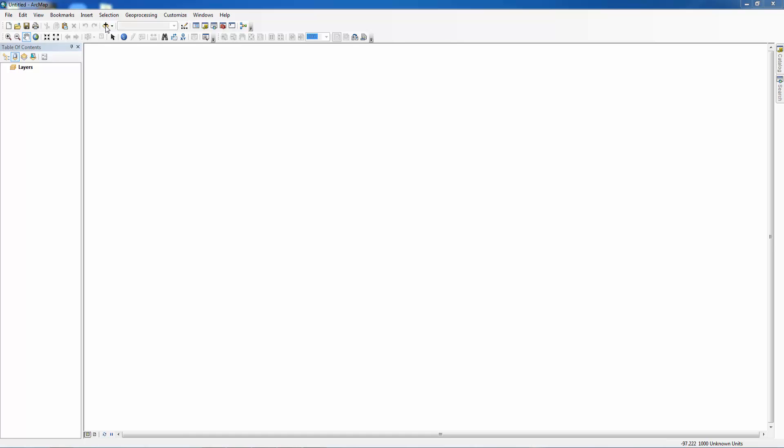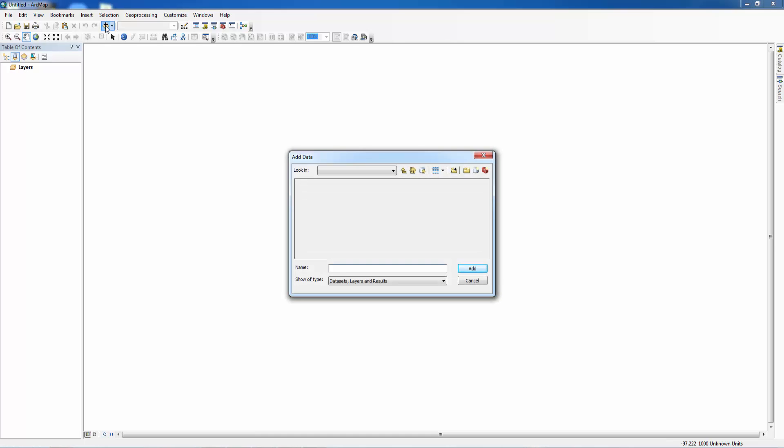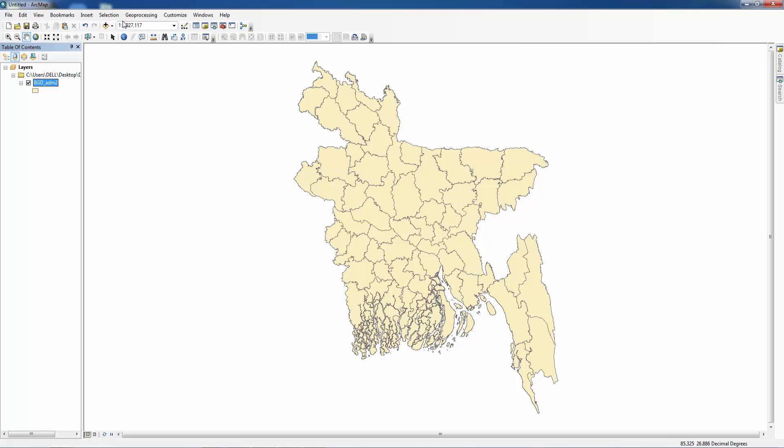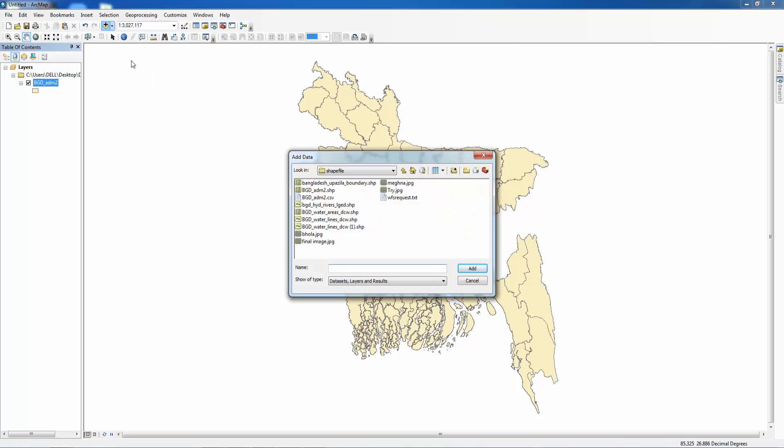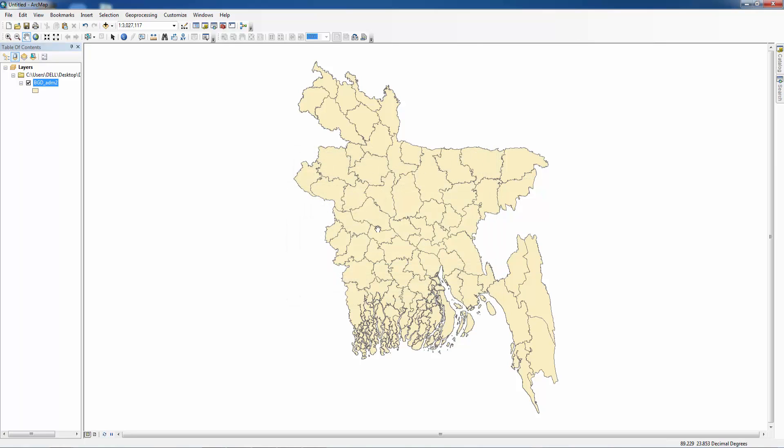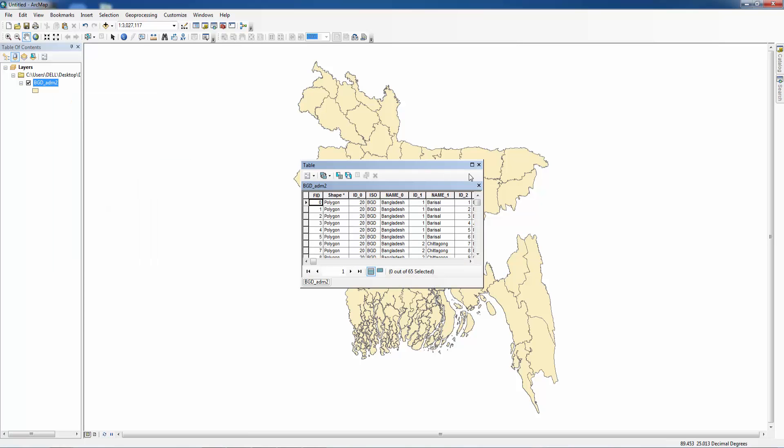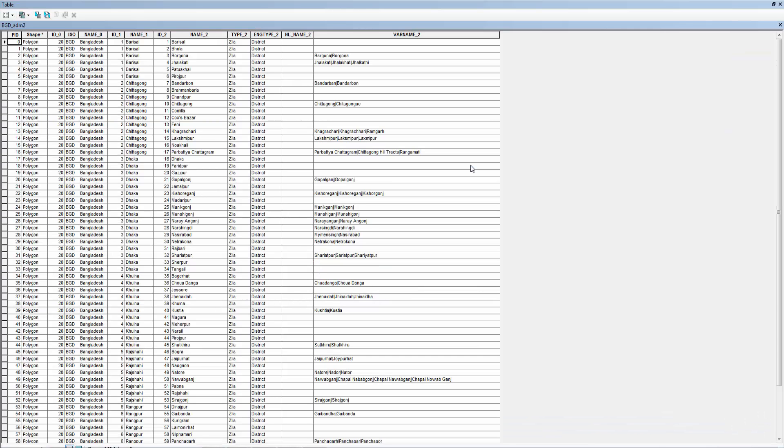First of all we want to select our shapefile and add it. Now we want to select our study area. First of all we want to see the attributes that we want to select.